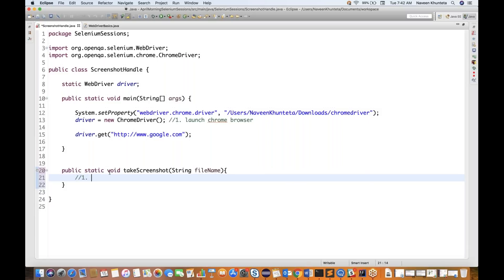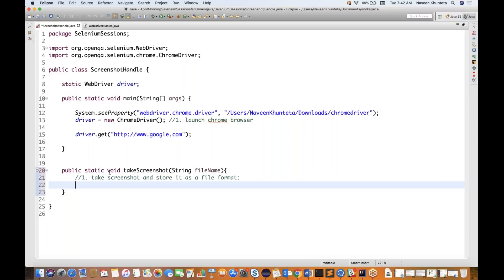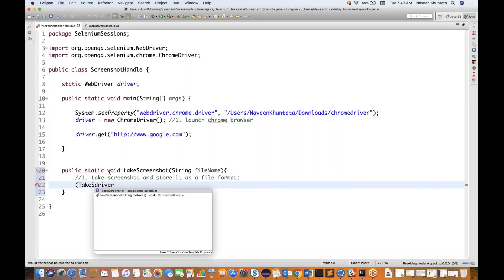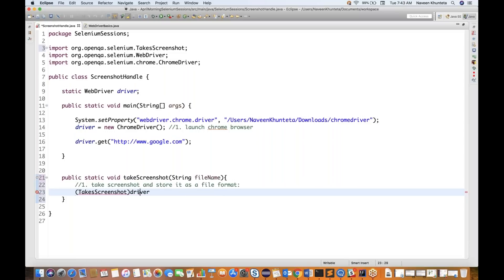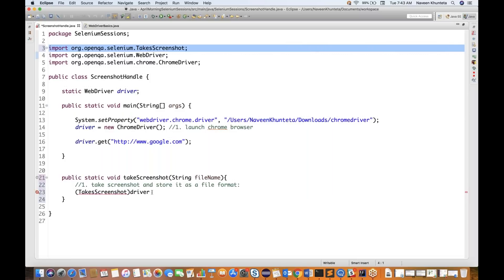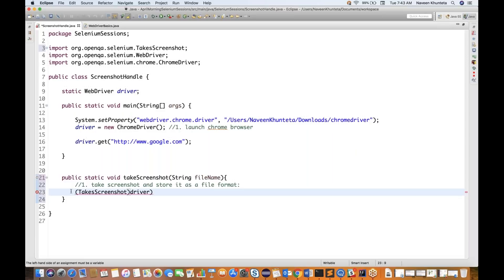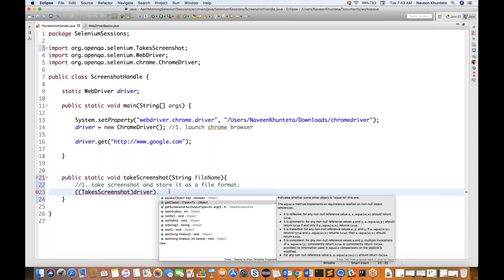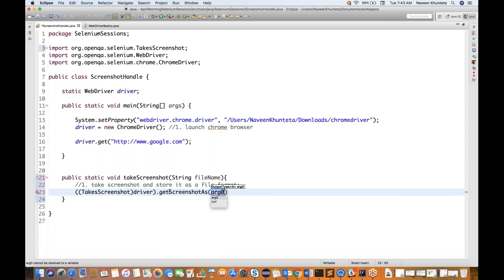My first step is always to take the screenshot and store it as a file. To do that, I have to convert the driver into the TakesScreenshot interface. TakesScreenshot is an interface available in Selenium. Using that reference, I call the method getScreenshotAs(), which accepts an OutputType and returns the screenshot.